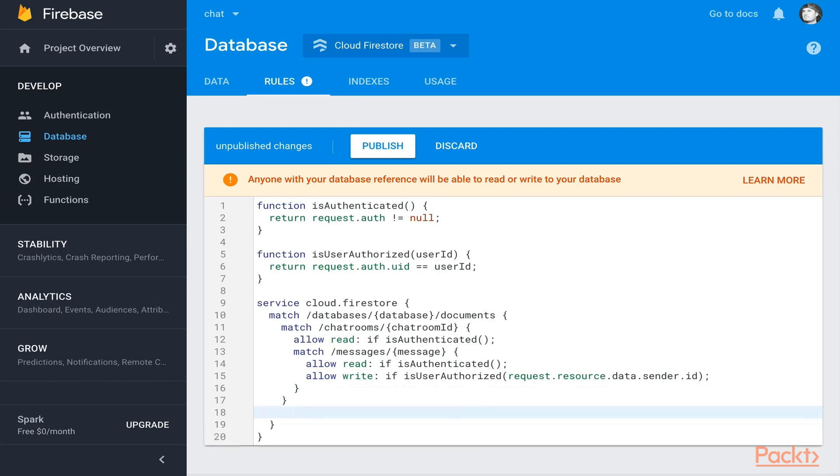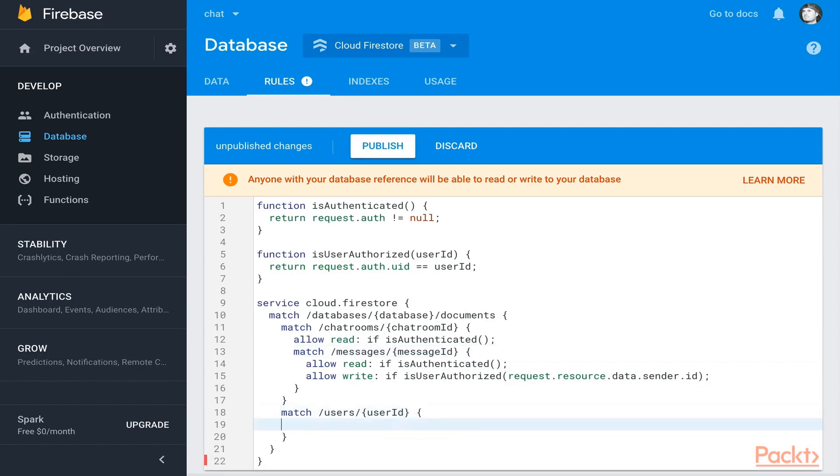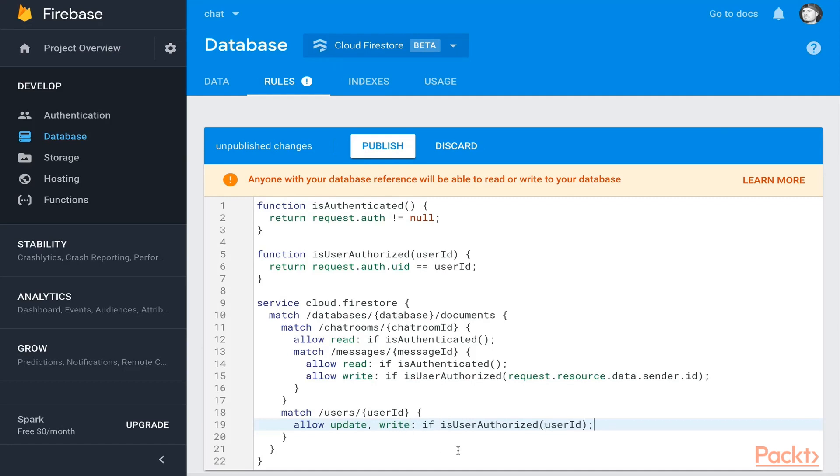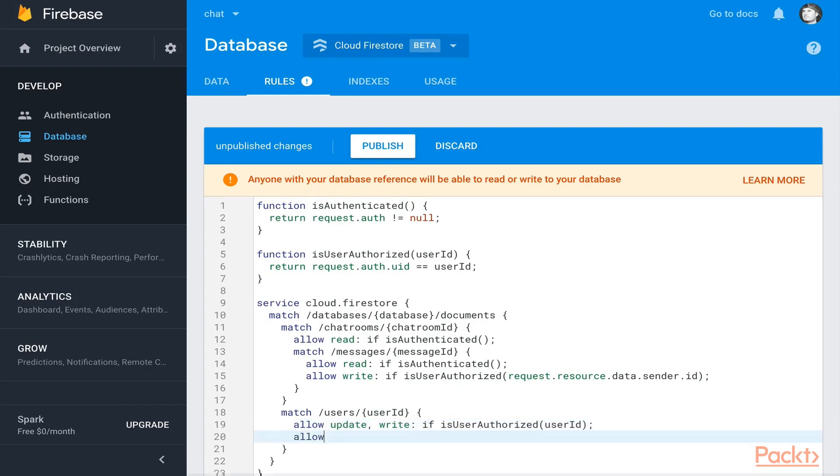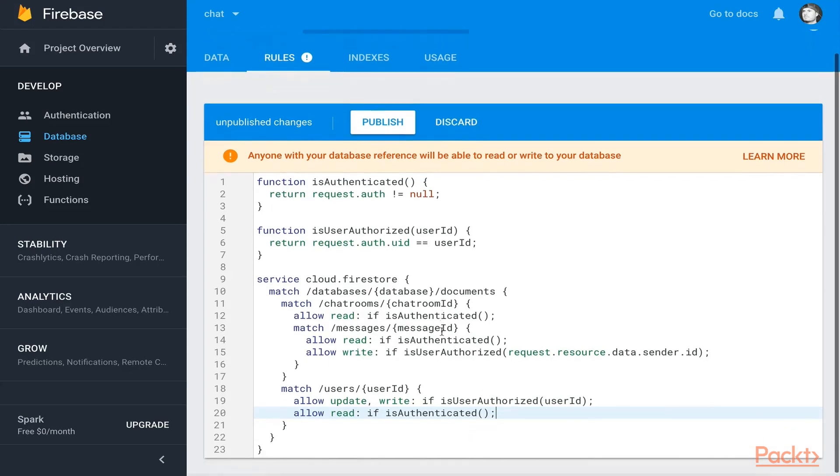Now let's create another match clause. This will be for slash users. I'm going to make this user ID to follow the same practices. We'll say allow update slash write if the user is authorized and we'll pass in the user ID. So you should be able to write to your profile and update it if you are the authorized user. We'll allow reads if you're authenticated. So you can view somebody's profile, but if you want to write to it and update their information, you need to be the actual user making the request. Your user ID will need to match the one on the request.